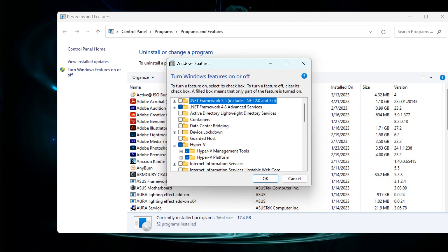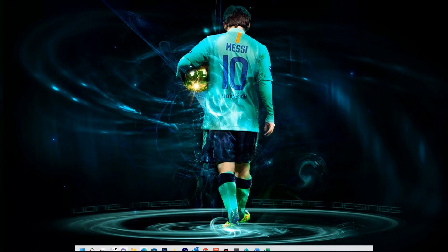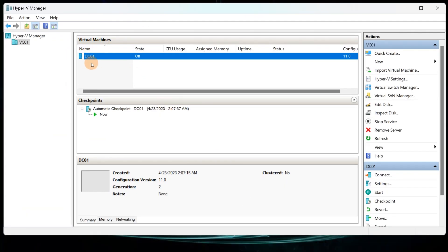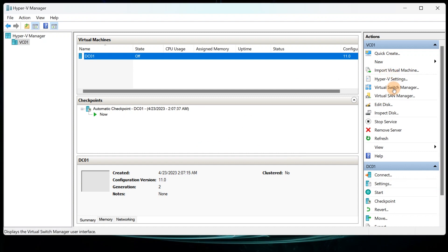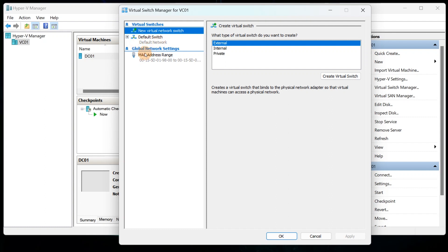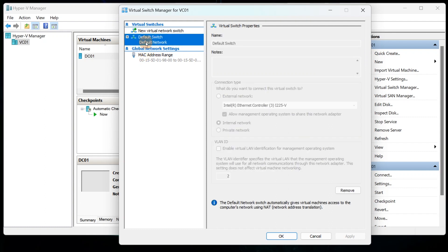After that, you're good to go to start up Hyper-V. When you open it for the first time, it will look like this — the name of your host will always show up in Hyper-V Manager. You can see my host is VC01. This is basically where you configure settings and optimize virtual machine performance. One of the first things I like to set up is the Virtual Switch Manager.